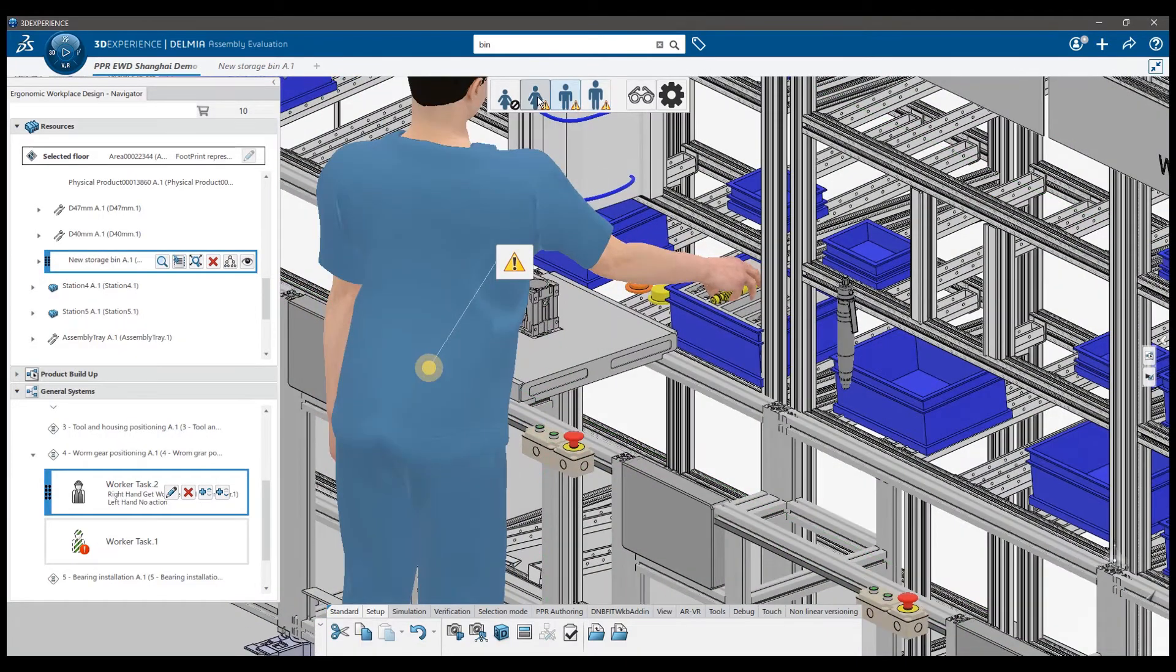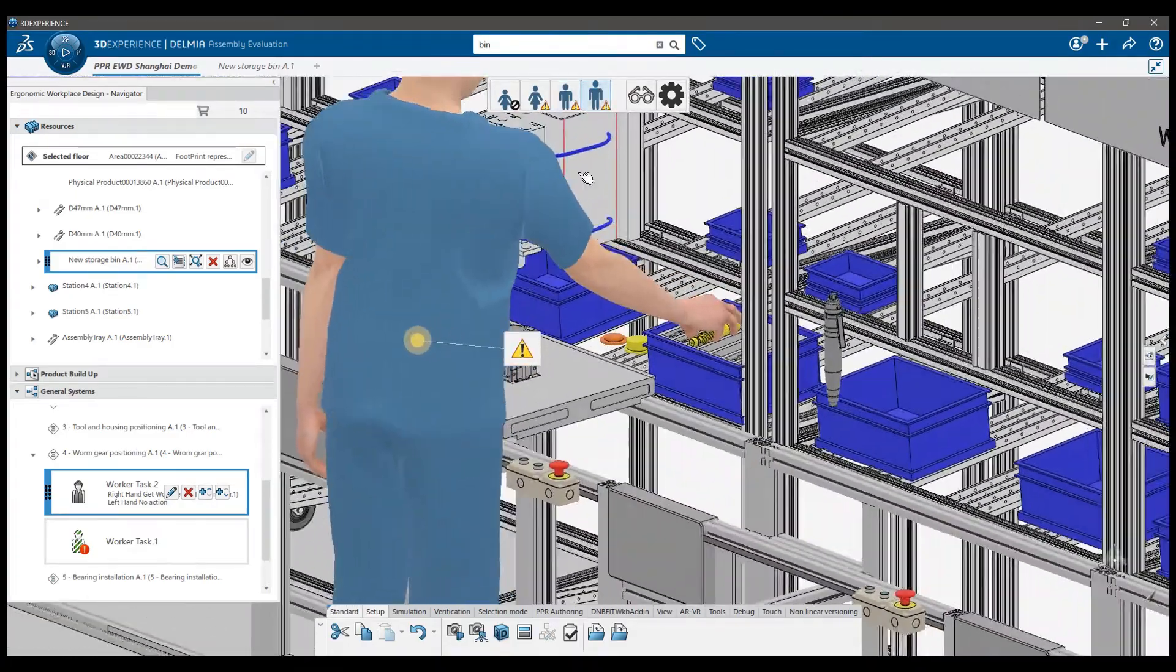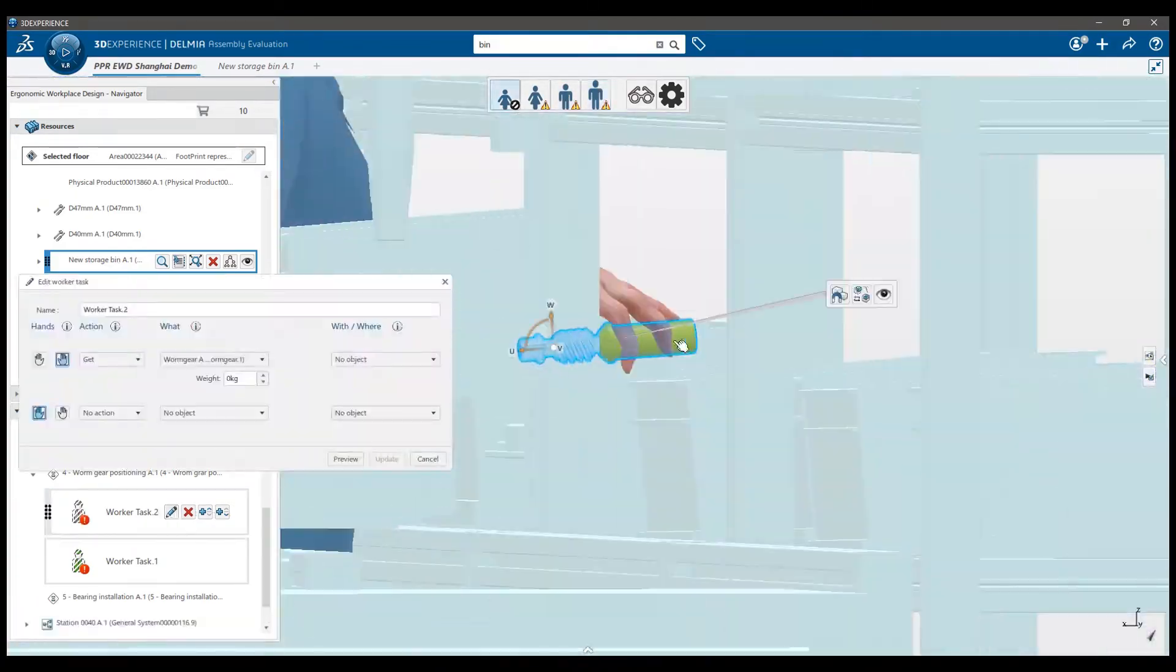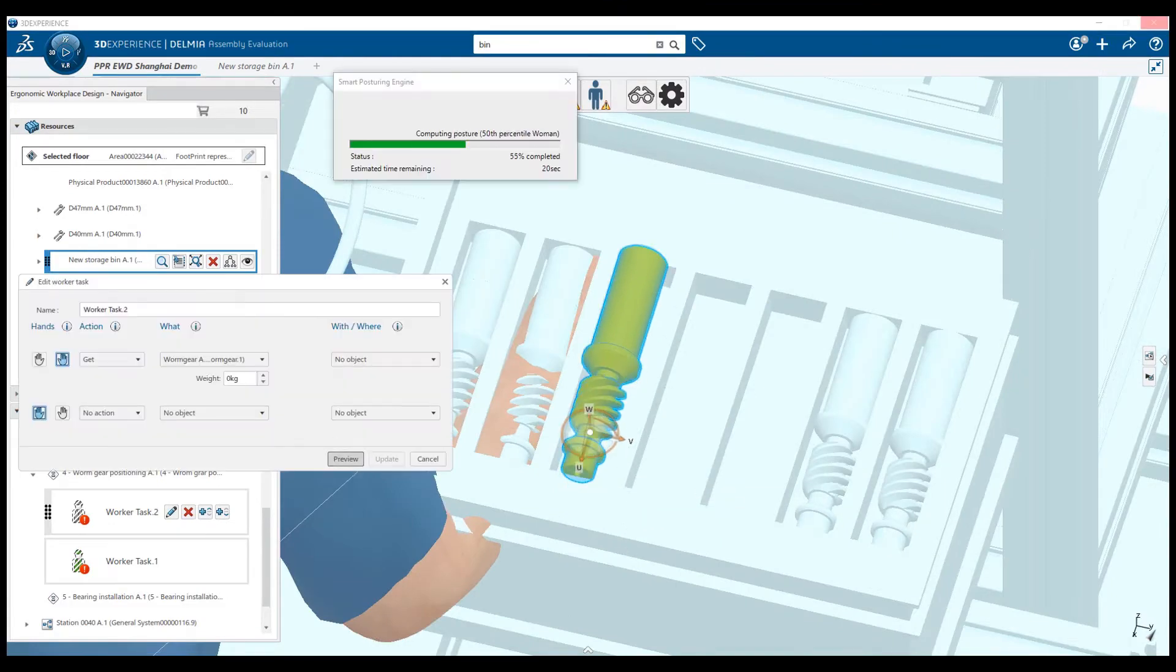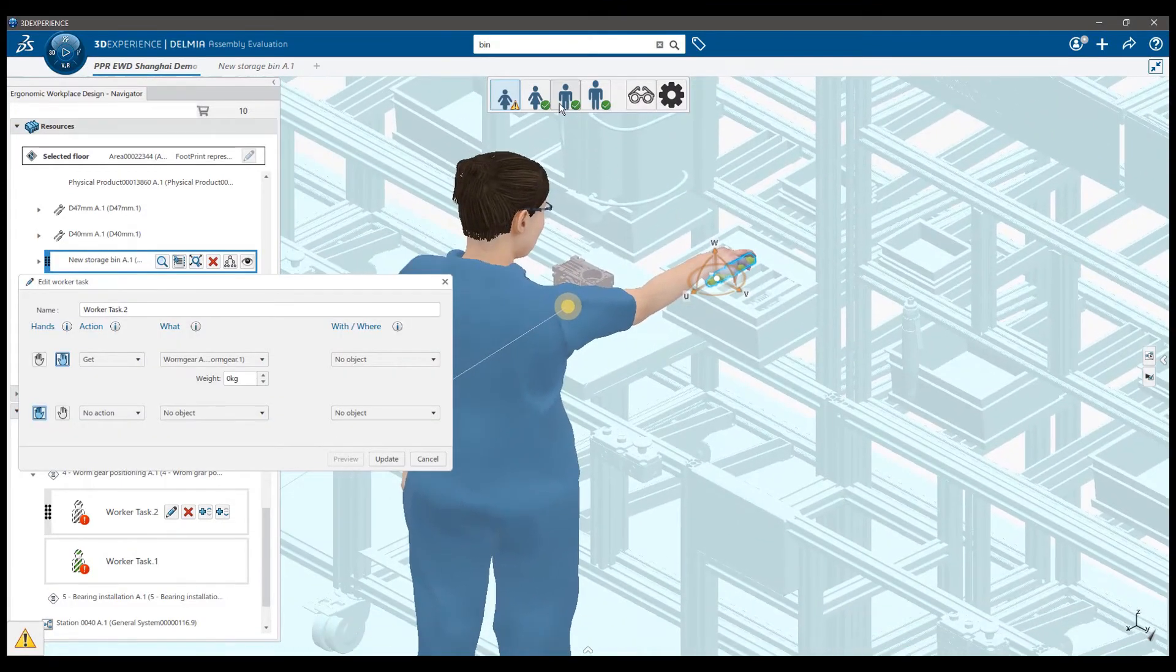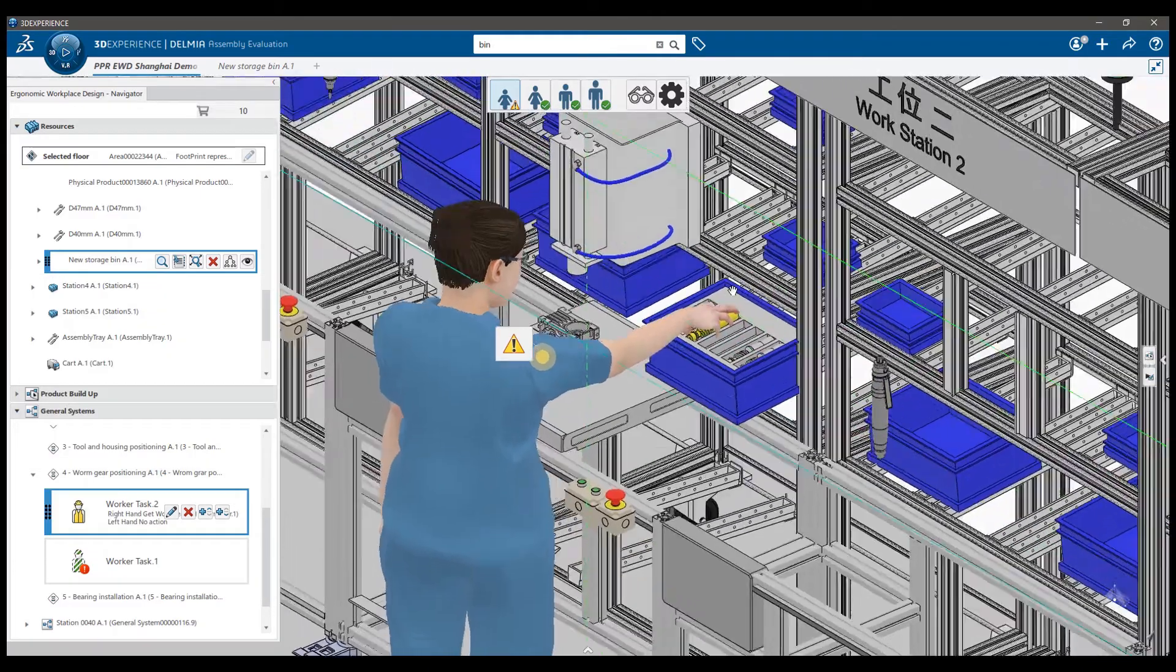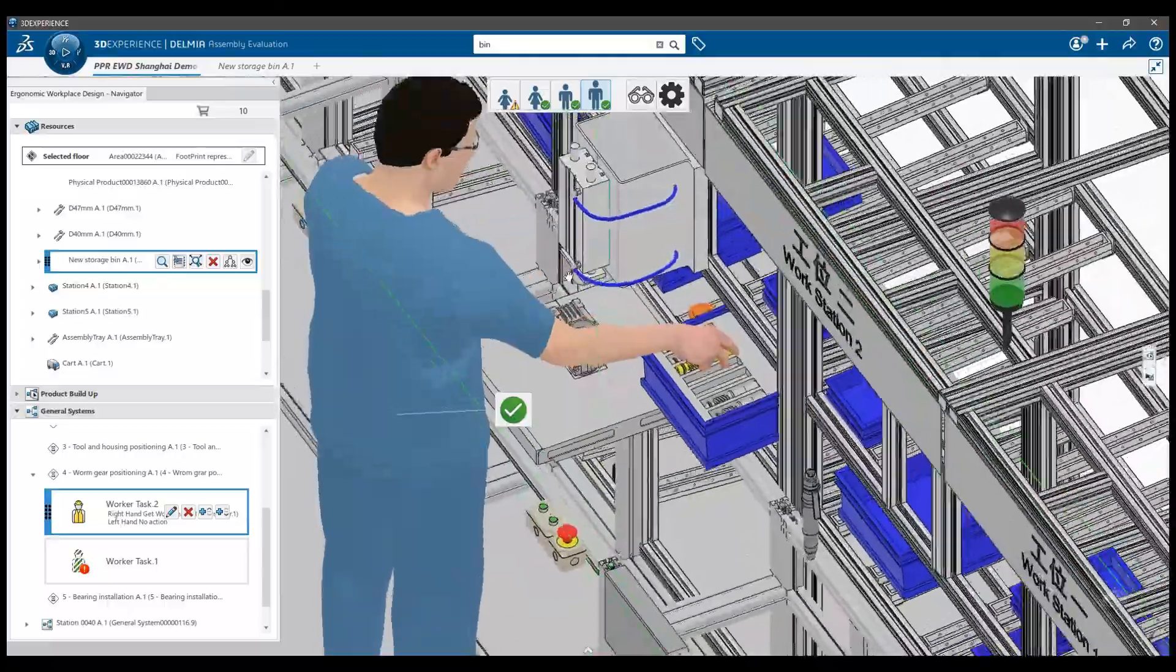However, it's pretty far. I need to find where it should be located so that the worker can reach for it. I'd move it closer to the worker and recalculate. Ah, now we're talking. Those are nice postures. I'll present that to my manager and our flow rack supplier to understand what can be done to modify the flow rack.